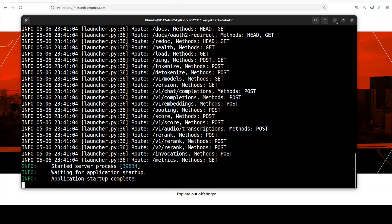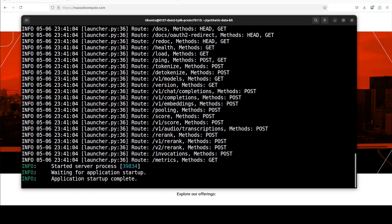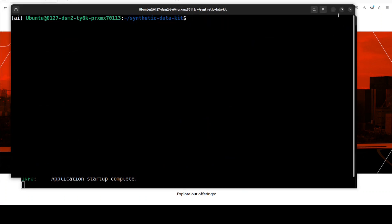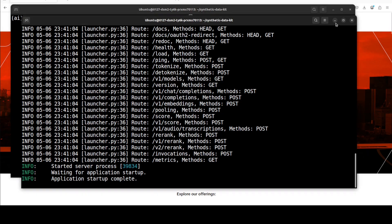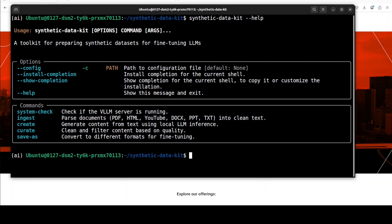So VLLM has started and it is now serving that model on our local system. Just minimize this window and then open another terminal window where you activate that environment again. From here, you can simply run this command: synthetic-data-kit help, which is going to show you the help. This also confirms that everything is running fine.